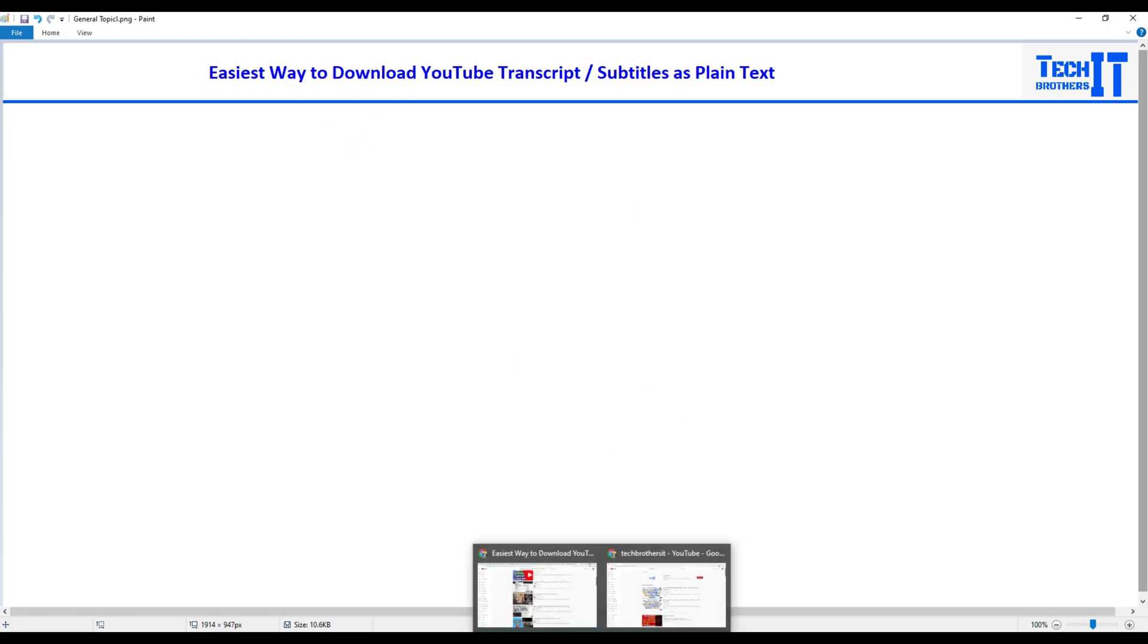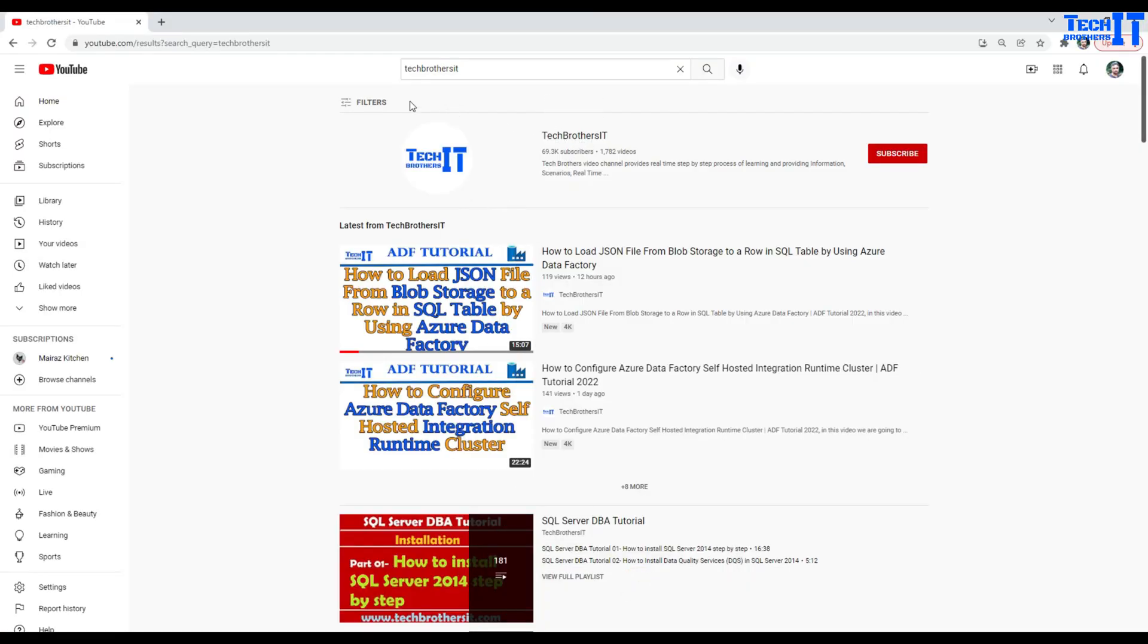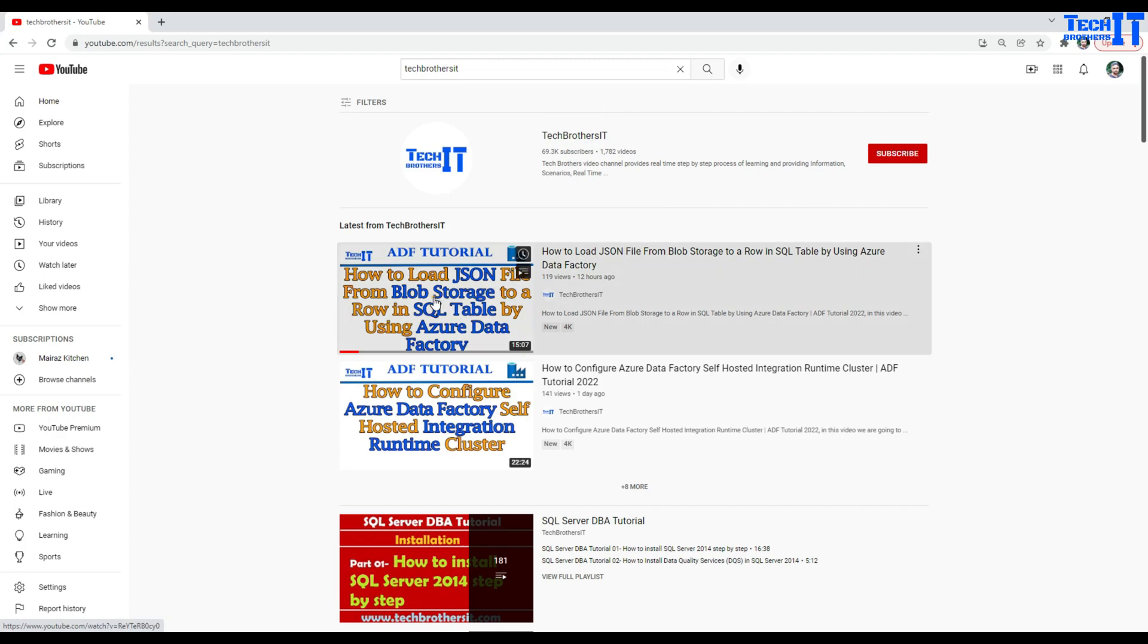Now if I open Google Chrome, here is my channel. I'm on youtube.com and I search for my channel, and here are my different videos.